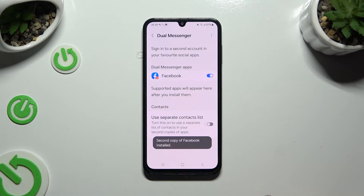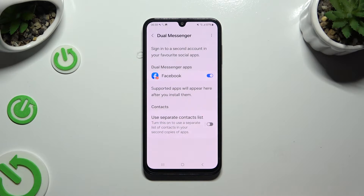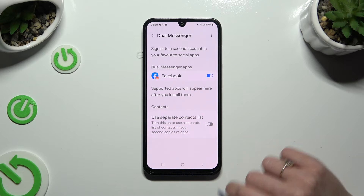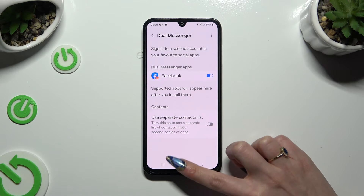If you want to, you can also tap on the switcher next to your separate contact list to turn on or off this option.